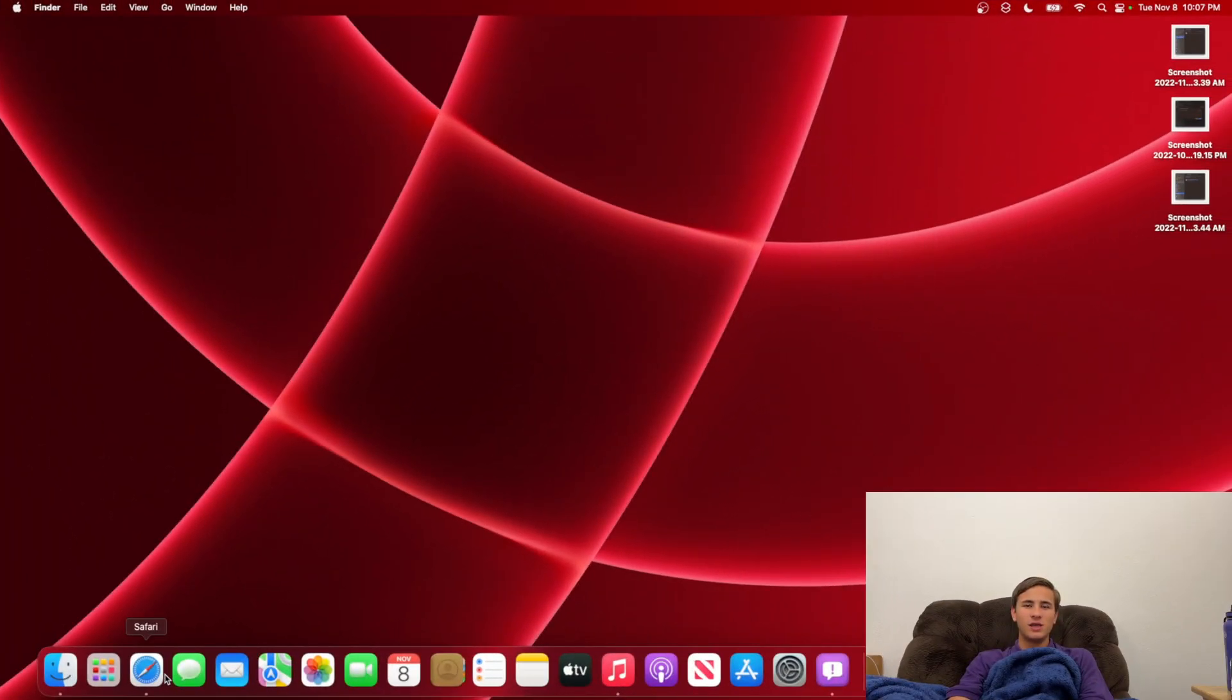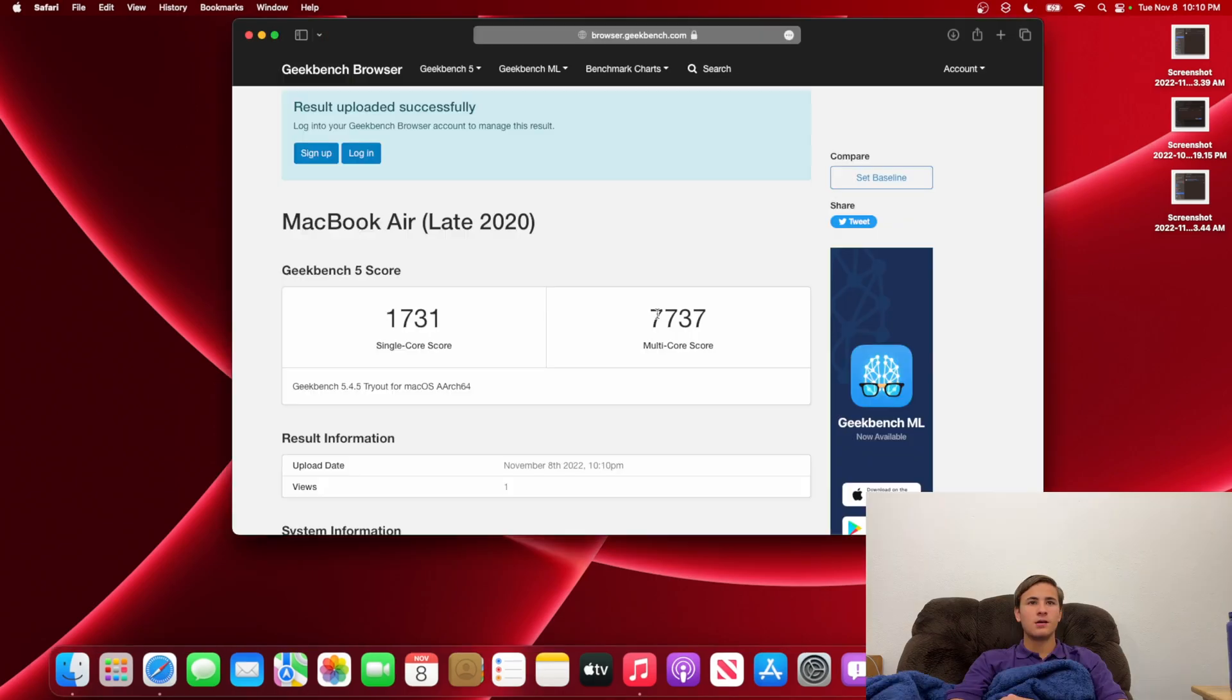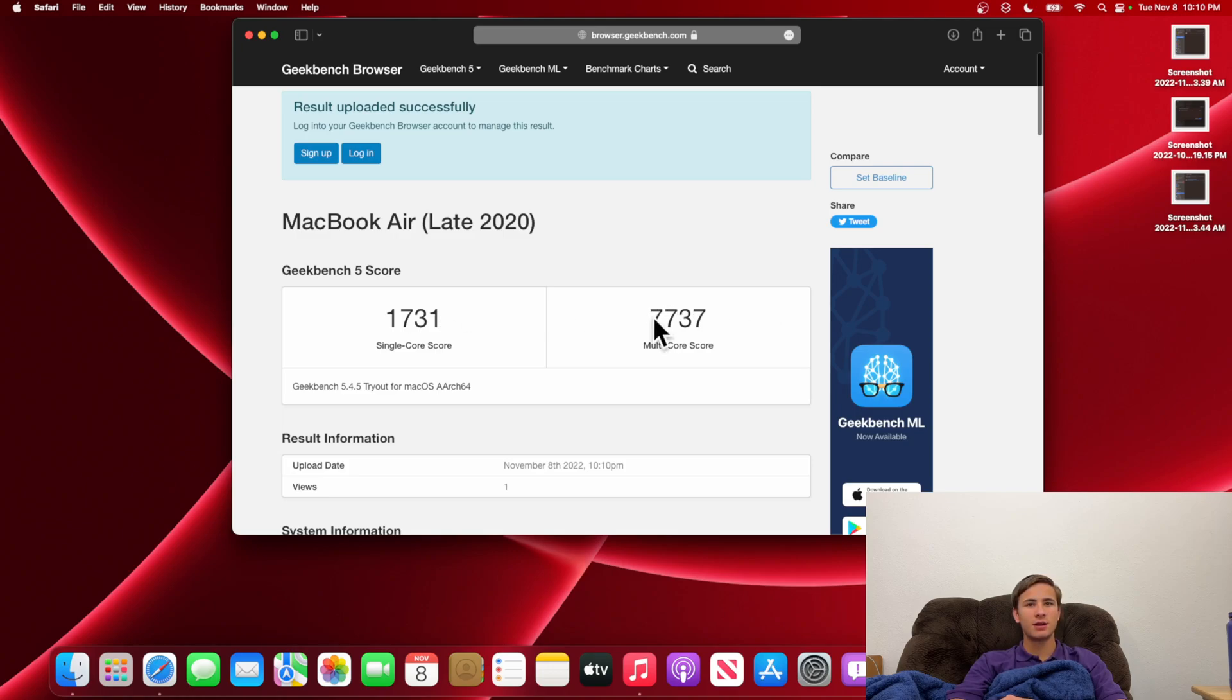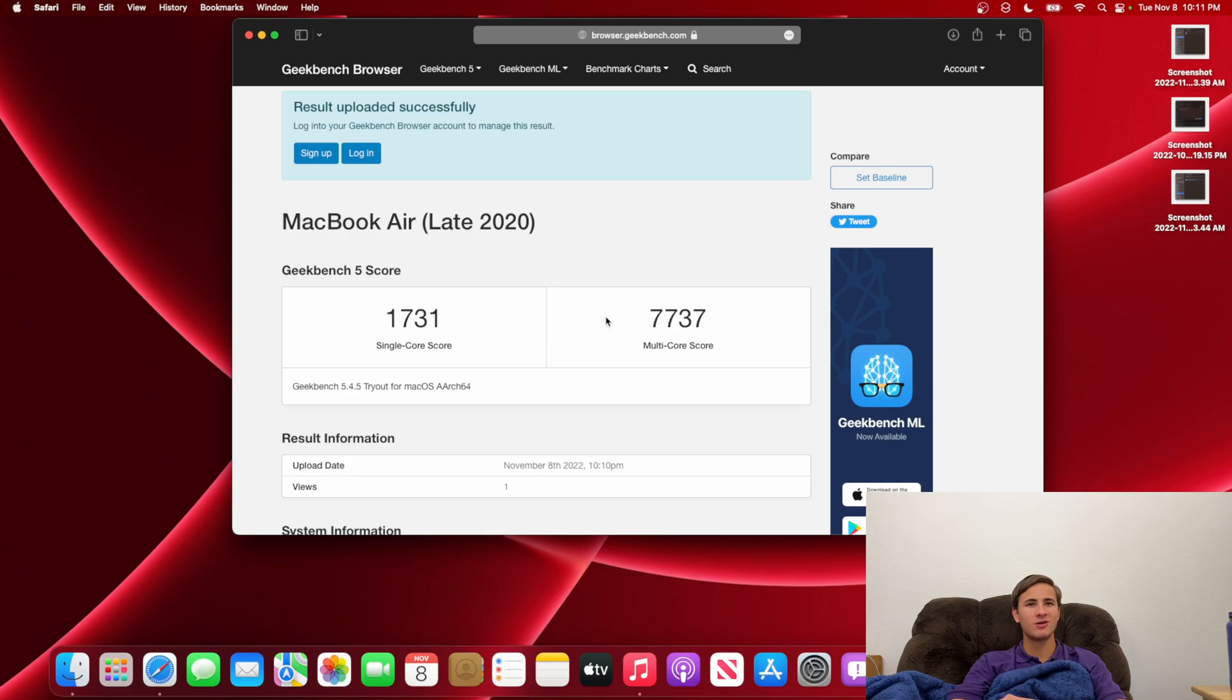Now, unfortunately, there is not much else new here. I'm guessing mostly just bug fixes, but I'm going to do a quick geekbench test right now. If we take a look at the scores right here, I got a 1731 with a single core, and a 7737 on the multi-core. Not sure what it was before, but unfortunately, I'm not going to compare it with macOS anymore,